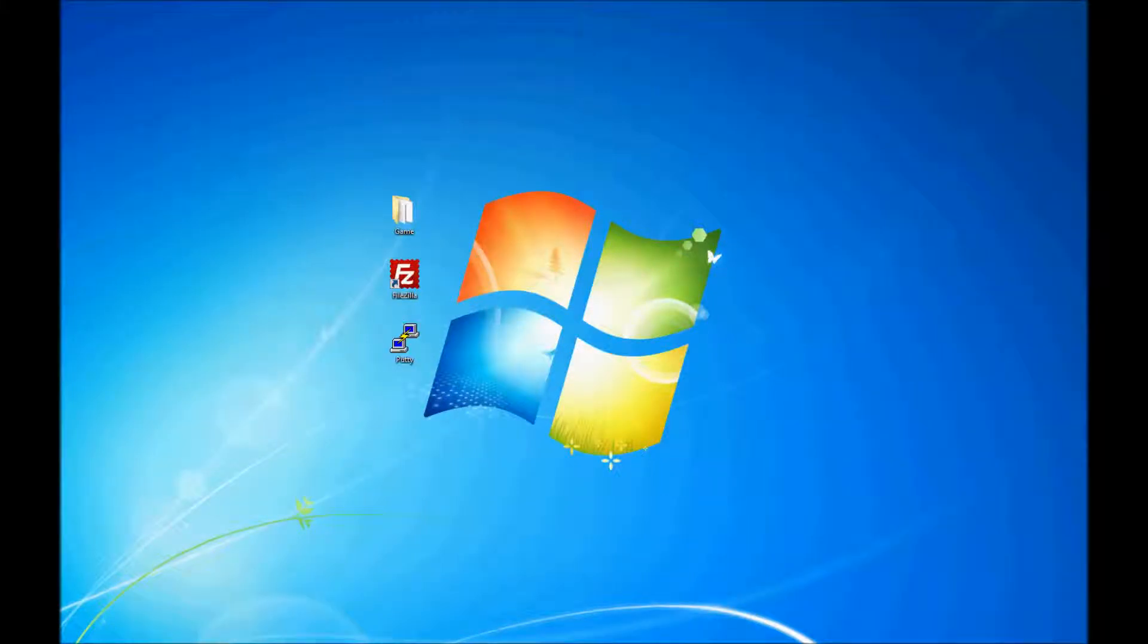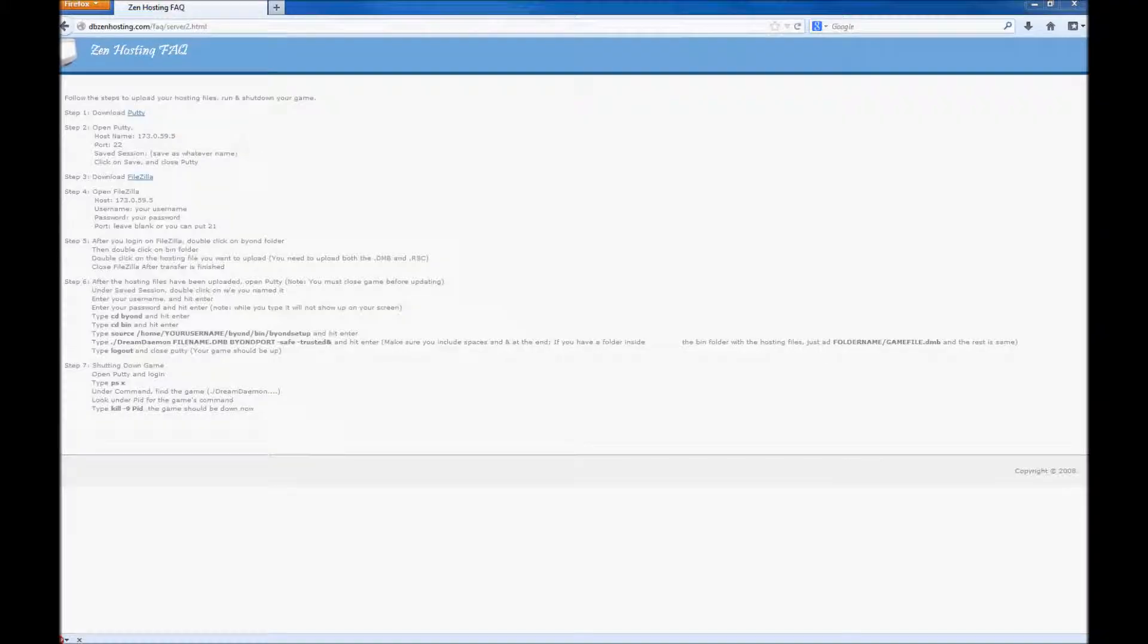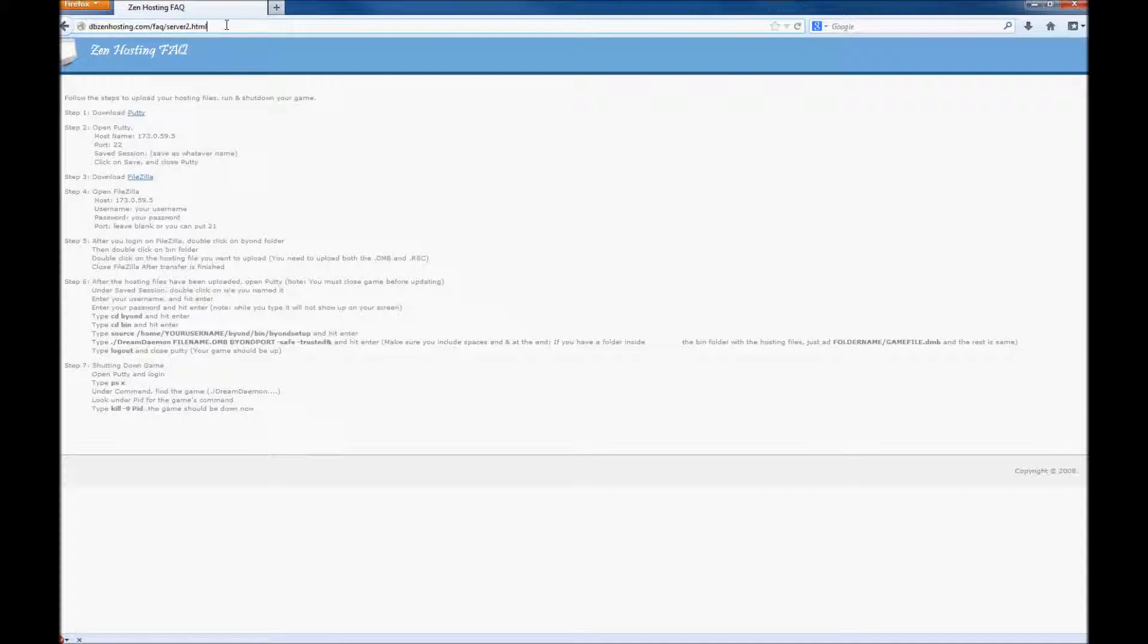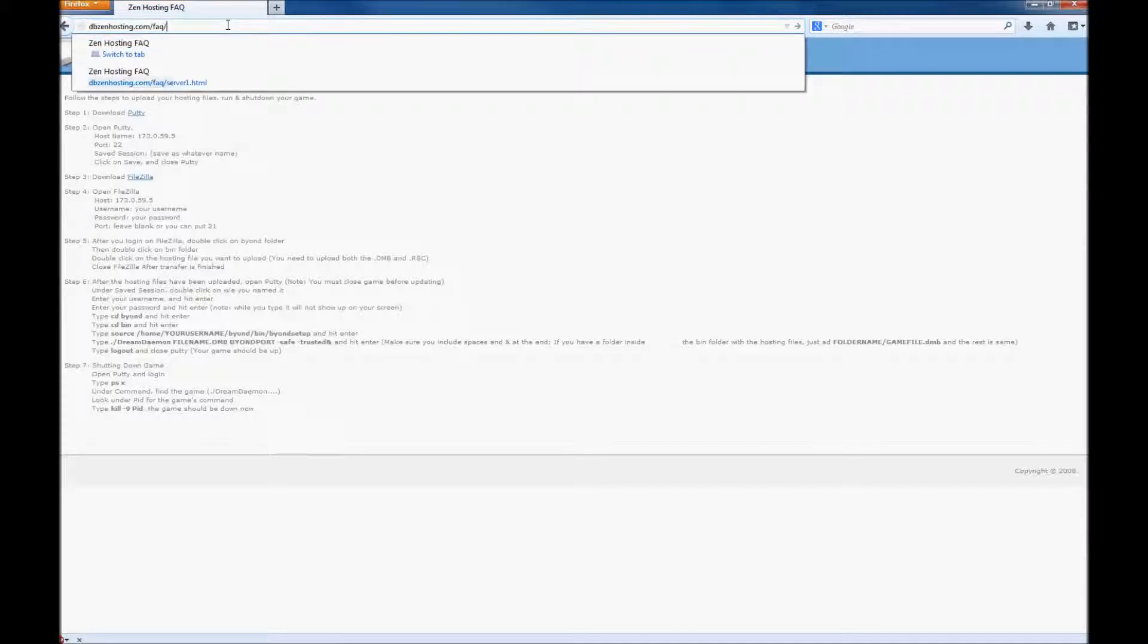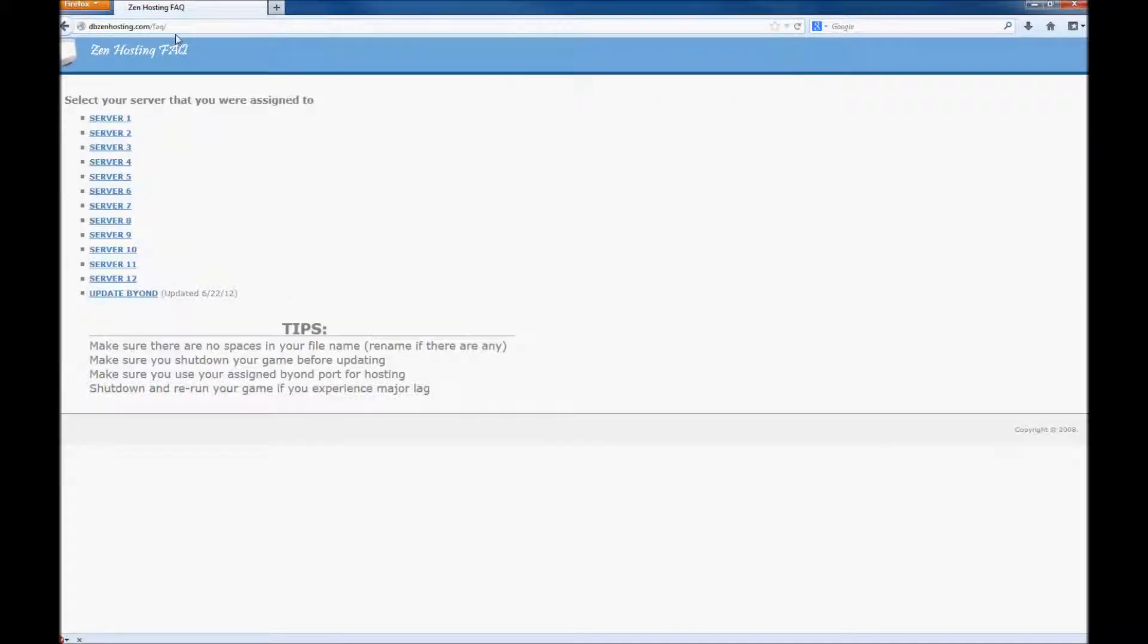Alright guys, I'm going to show you how to use Zen Hosting. First, what you want to do is go to deepzenhosting.com/faq, and then pick your server that you're assigned to.